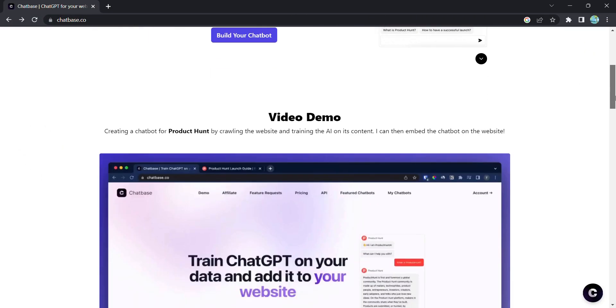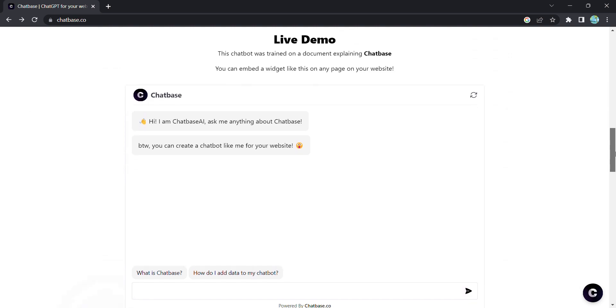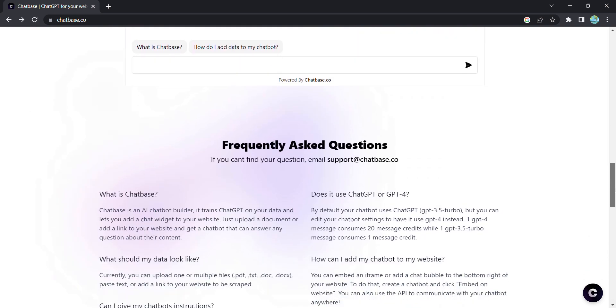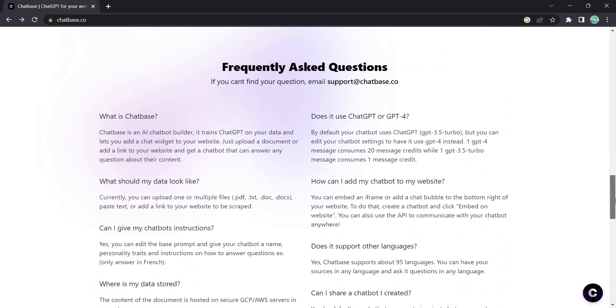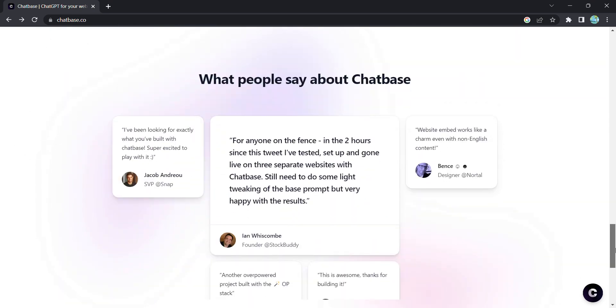With Chatbase, you can create a custom ChatGPT for your website, ensuring seamless and interactive communication with your audience.